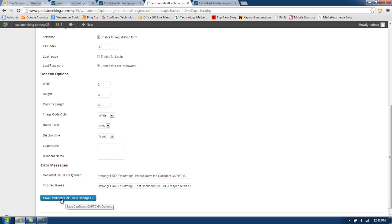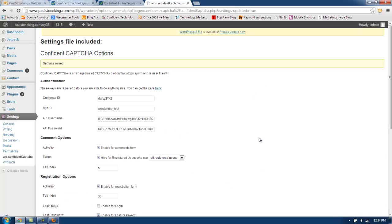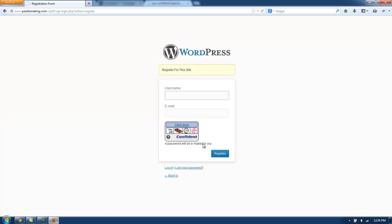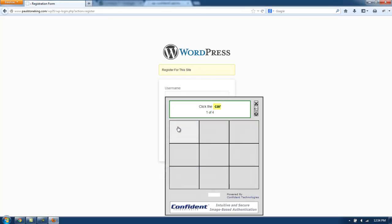I'm going to click Save Confident Captcha Changes. Now that your settings are saved, Confident Captcha is successfully installed on your WordPress site. As you can see, we are at the WordPress site as a normal user. This is the registration page, and as you can see, it's Confident Captcha.